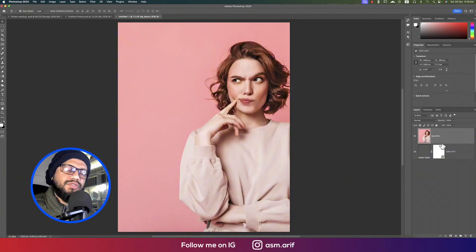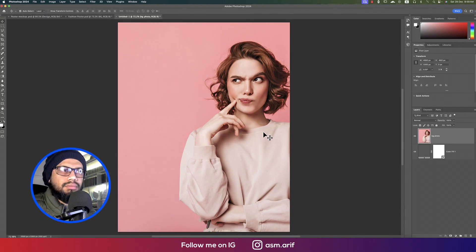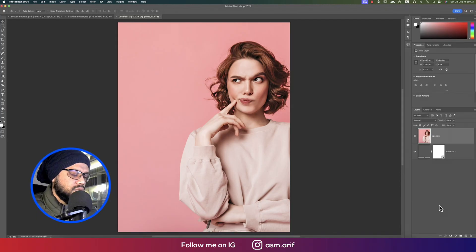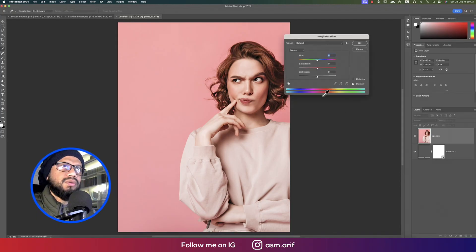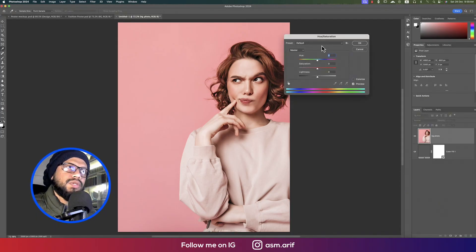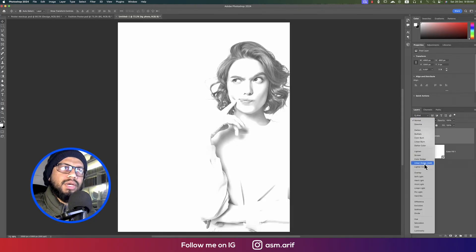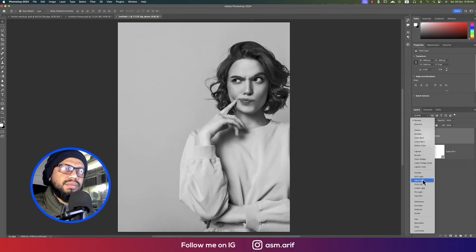I need to make this photo black and white. The shortcut is Command or Control + U for the Hue/Saturation tool. I'll desaturate it using that.